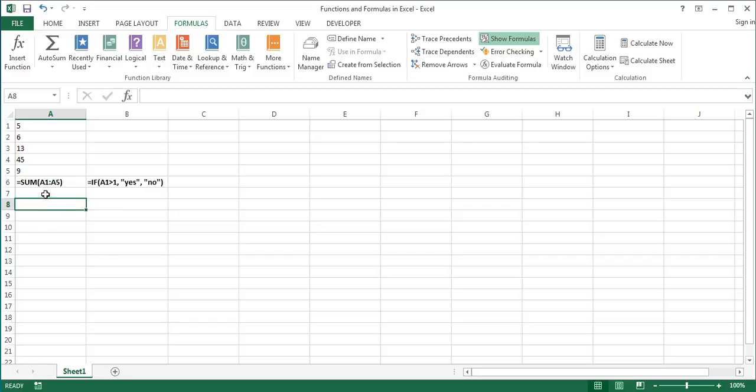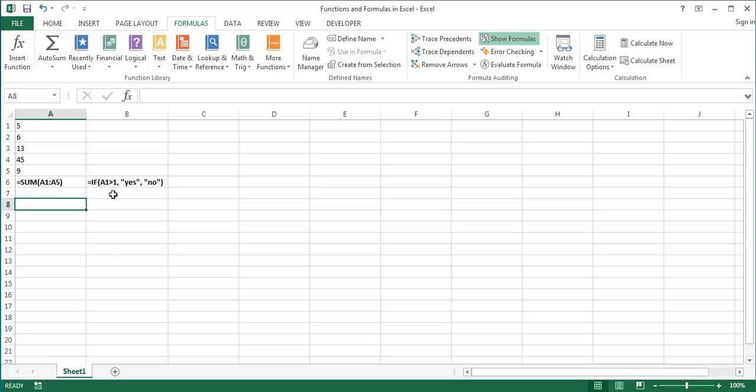So in the sum function, there is only one argument, cell range A1 to A5. In the if function, there are three arguments. The logical test A1 greater than 1, the value yes if the logical test is true, and the value no if the logical test is false. And as you see, they are separated by commas.